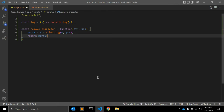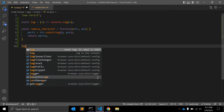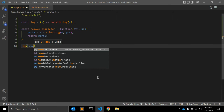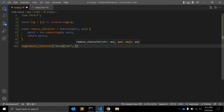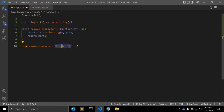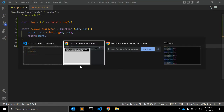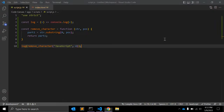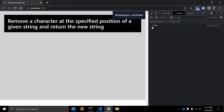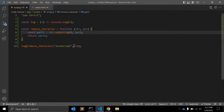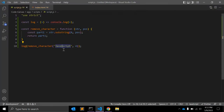Let's call this function. The first argument is the string 'javascript', and let's say we want to remove the 's'. That's at index zero, one, two, three, four — the fourth element. As you can see, it is returning 'java'.